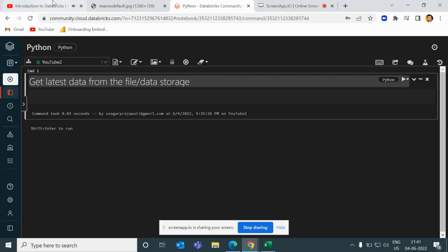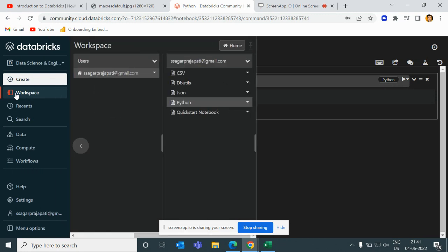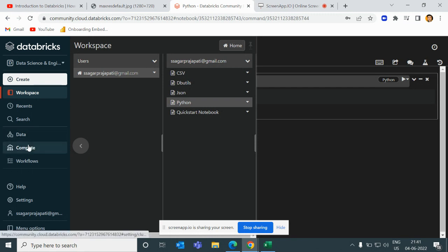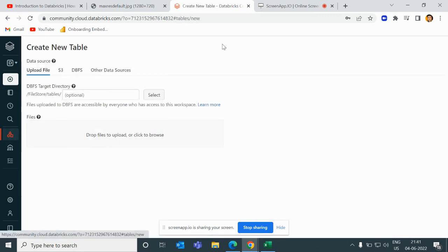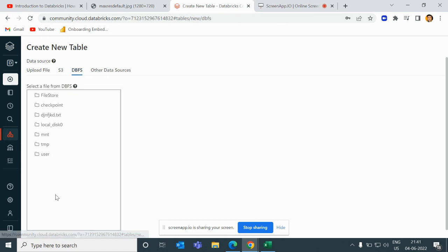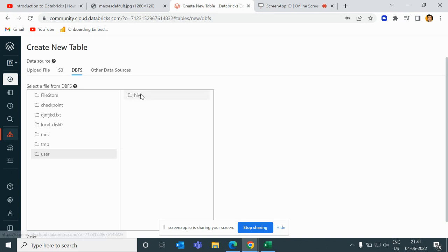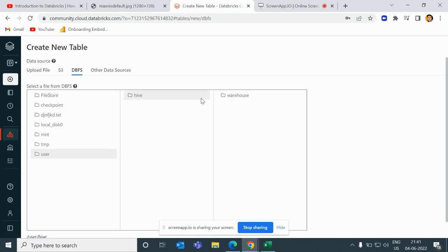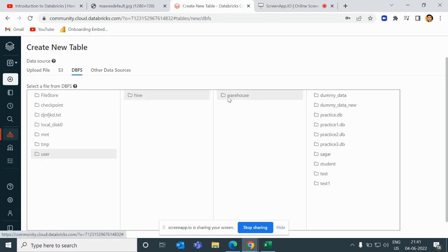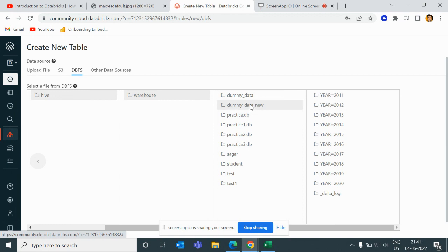So let's go into today's session and what we're going to do. I would like to tell you what we will do and what is our problem statement. If I go to the data section here and then go to the create table section and DBFS, you can see we have these many folders present here. If I go to the user high warehouse section, you can see we have one table called dummy data new — we can call it a table.